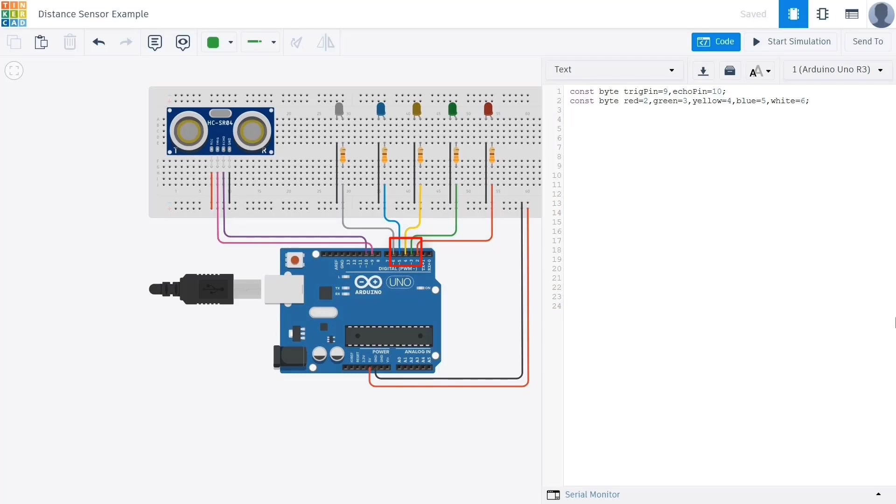We declare a series of integer variables to represent each LED: red equals 2, green equals 3, yellow equals 4, blue equals 5, and white equals 6. This means each LED will be connected to its respective digital pin on the Arduino.